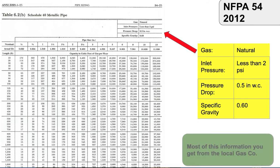You can get some of the other characteristics — some of this information — from your local gas company. They can provide you information regarding pressure and specific gravity of the gas. 0.6 is pretty common for natural gas specific gravity, but you always want to double check with your local gas supplier.